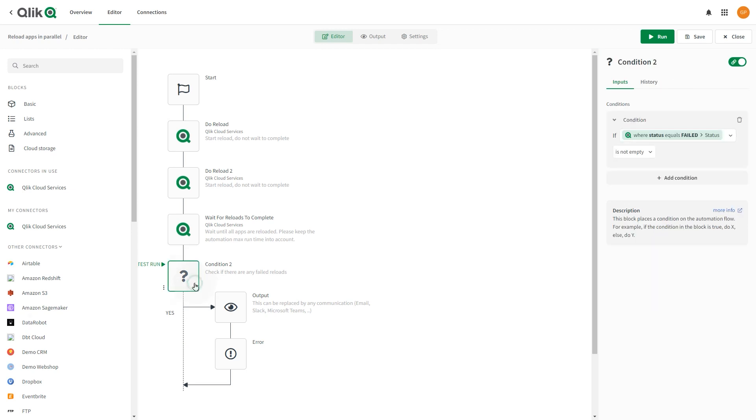Select the Condition block. The condition is pre-configured to watch for a status equals failed returned from any of the reload blocks. You can adjust this condition as needed. For this example, leave the condition as is.